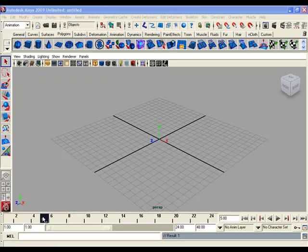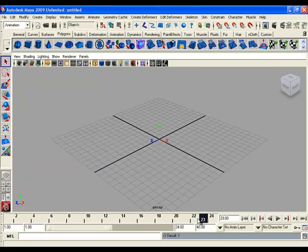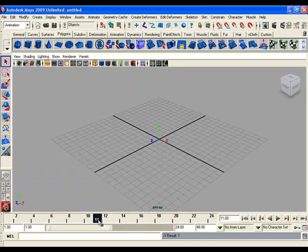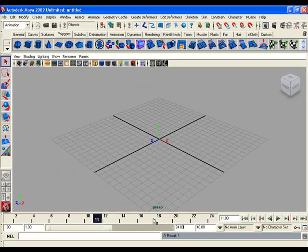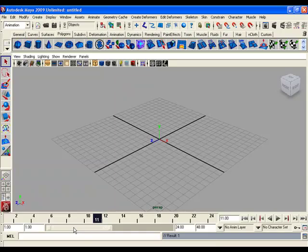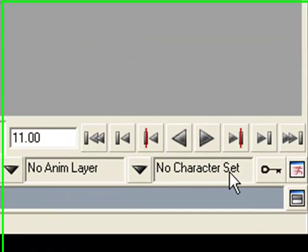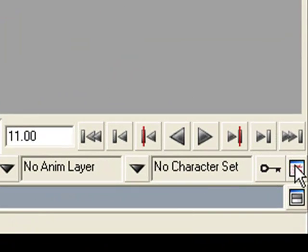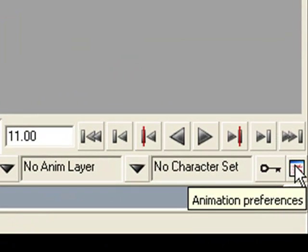Animation controls are the main part of UI elements. You create and control your animation using all features of animation controls. It consists of time slider, playback controls, range slider, and animation preferences button.